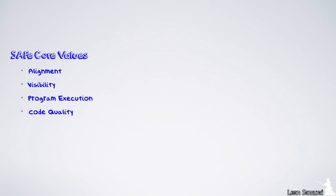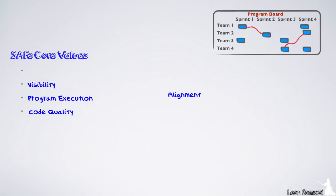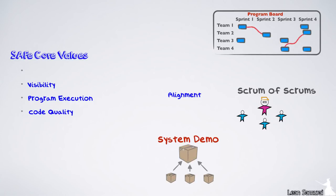One of SAFE's core values is alignment to a common mission. To achieve this, we have three major tools in SAFE: Release planning, scrum of scrums meeting, and the system demo.